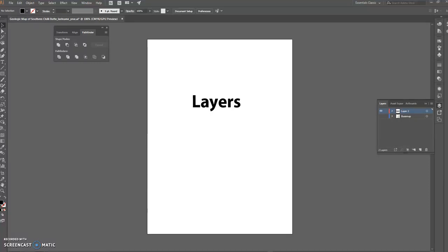I decided I needed to make a new video, one that focuses on some stuff that really helps you get everything organized. Today we're going to make a quick — I guess I would call it an addendum video — on layers. This is the way to organize all of the stuff in your map.